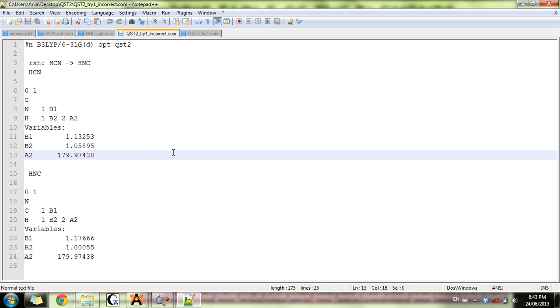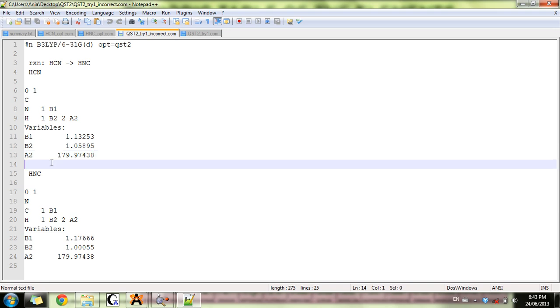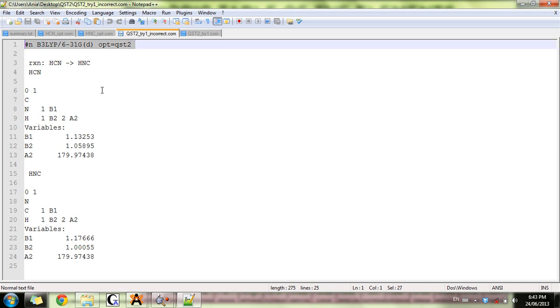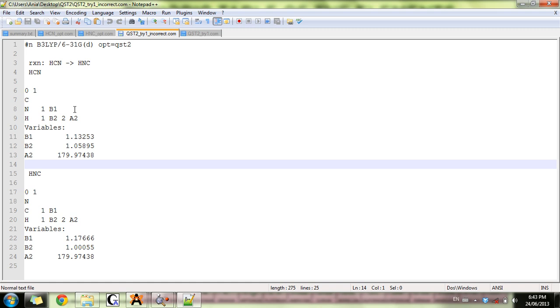The other important part is that you need an empty space between the product and the reactants, and you need your command line. The last tricky thing is that the order of atoms in reactants and in product has to be the same.